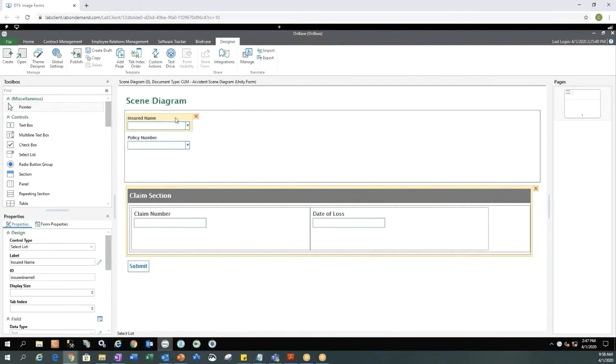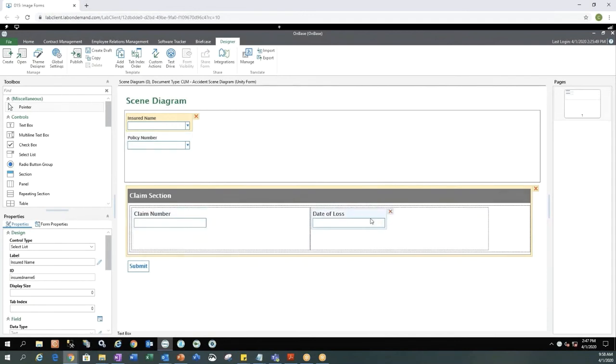Now we are left with our insured name which is a select list option and we also have our policy number which is also a select list. We have our date of loss text box and our claim number text box.